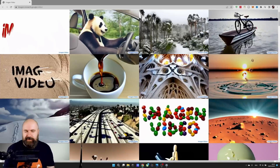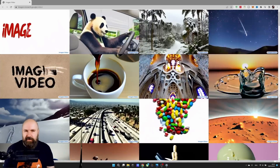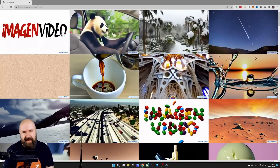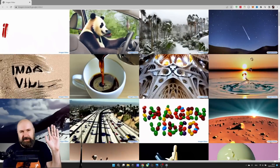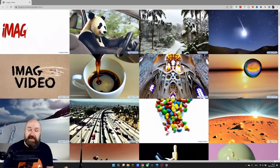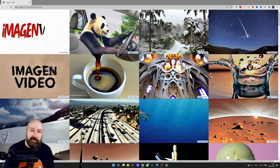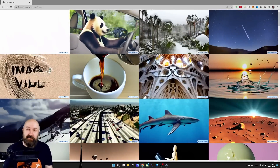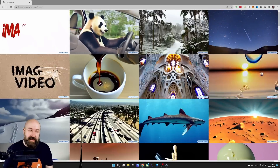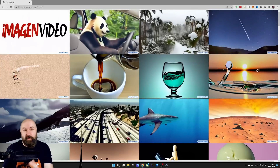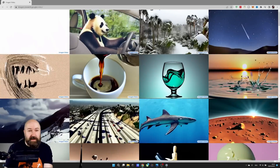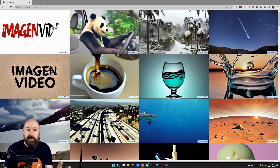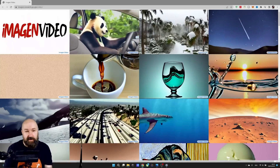Google just announced an absolutely mind-blowing text-to-video AI. Hello, my friends. How are you doing? I guess we can all remember how we were super impressed by text-to-video with Stable Diffusion. We have a project from Facebook Meta which is really amazing and creates realistic videos.